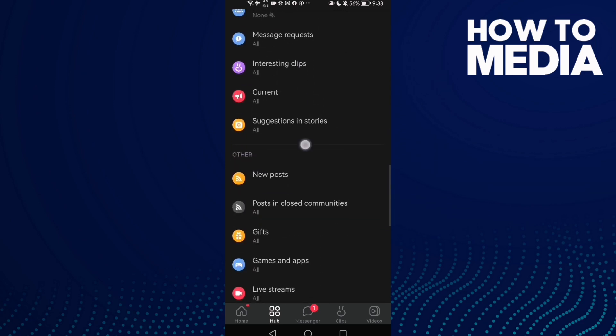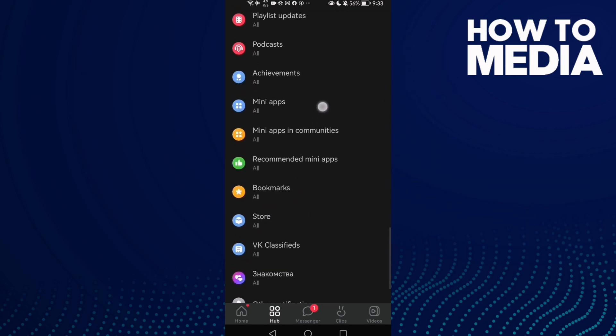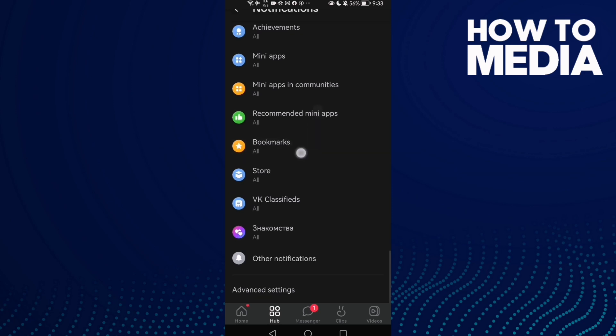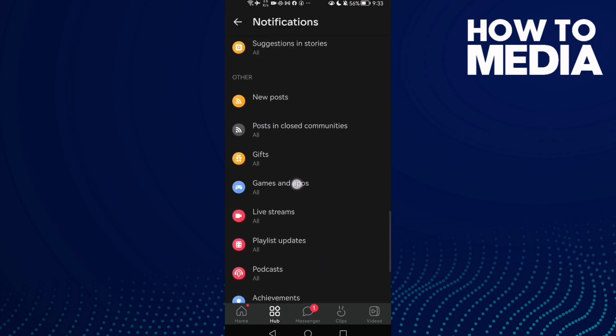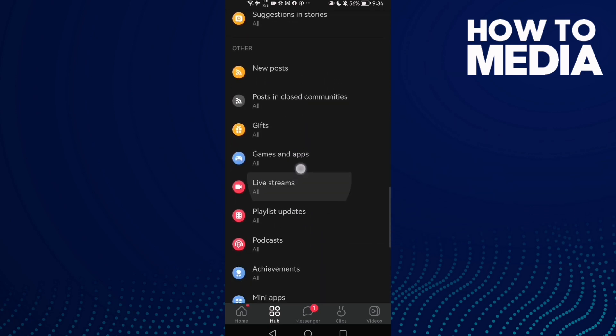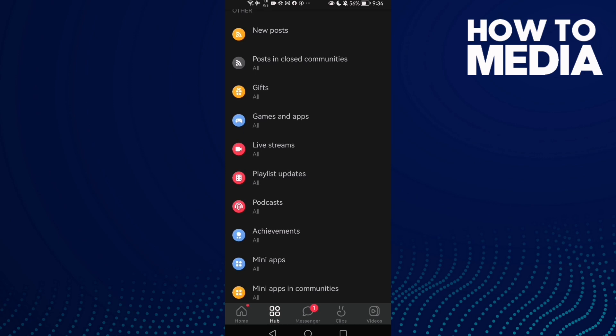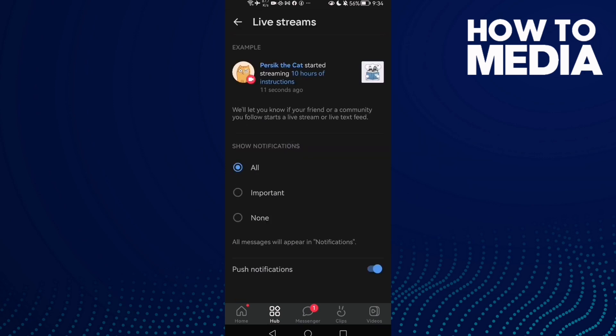the way down until you find Live Streams. Here you can turn it off or on.